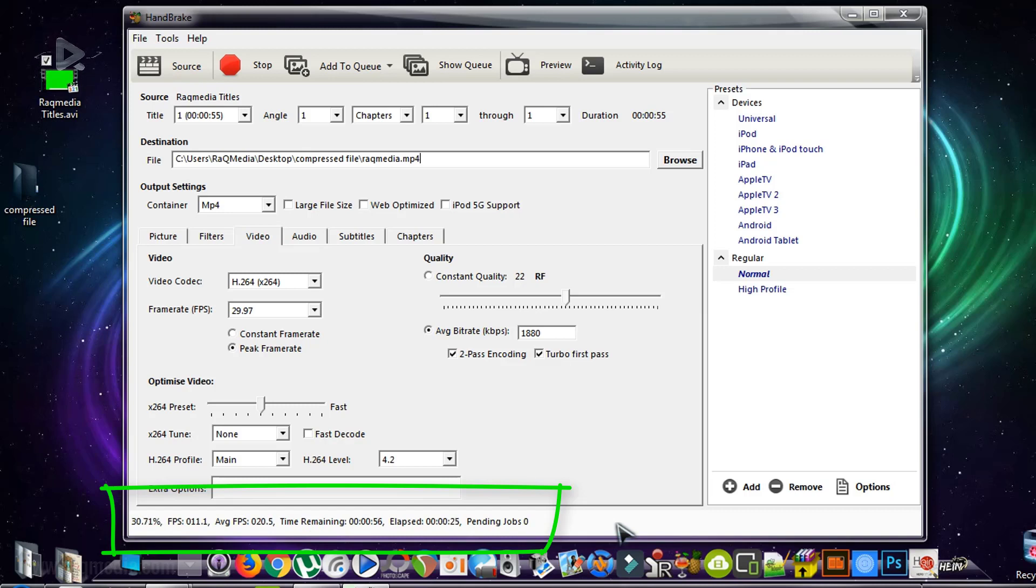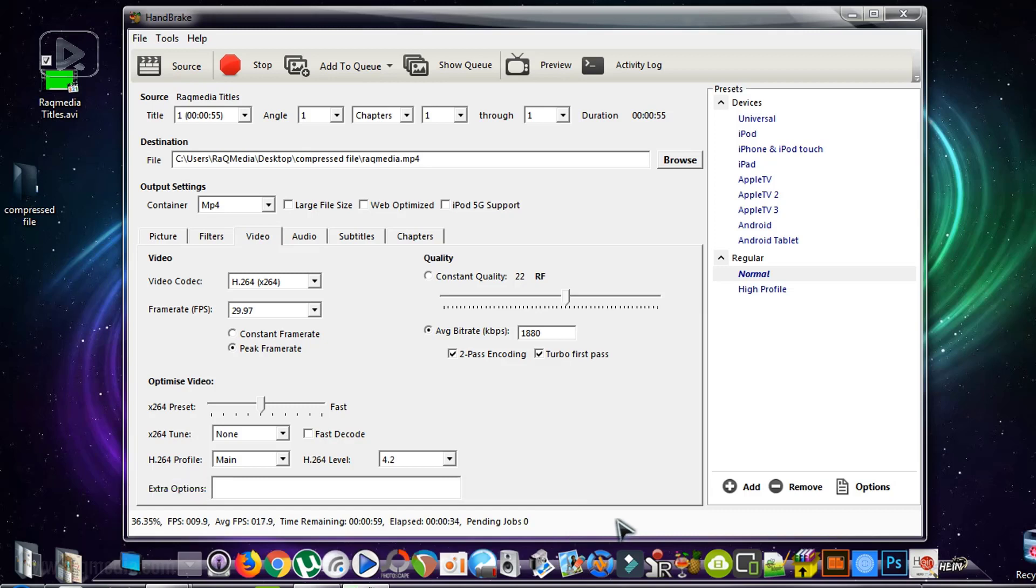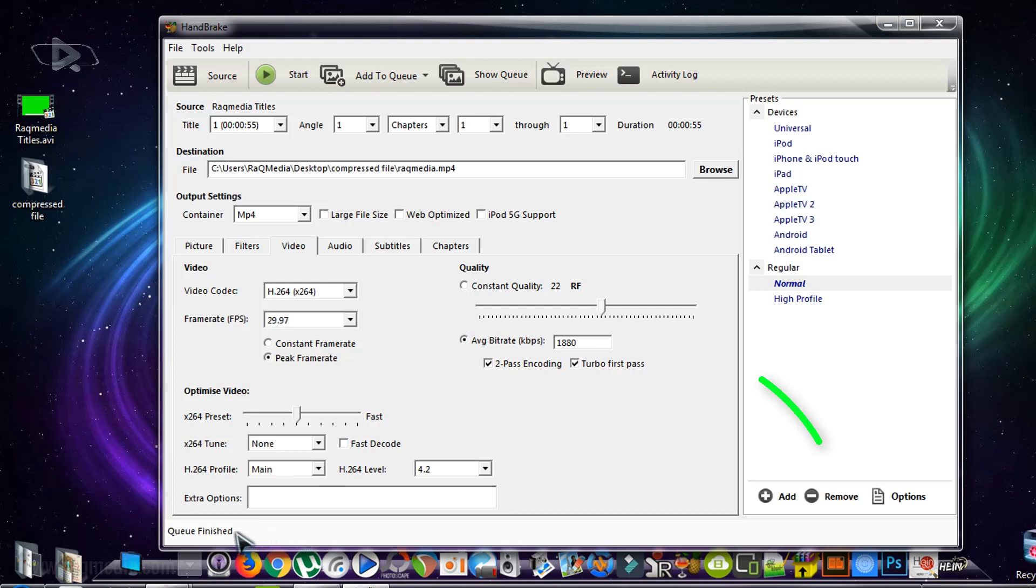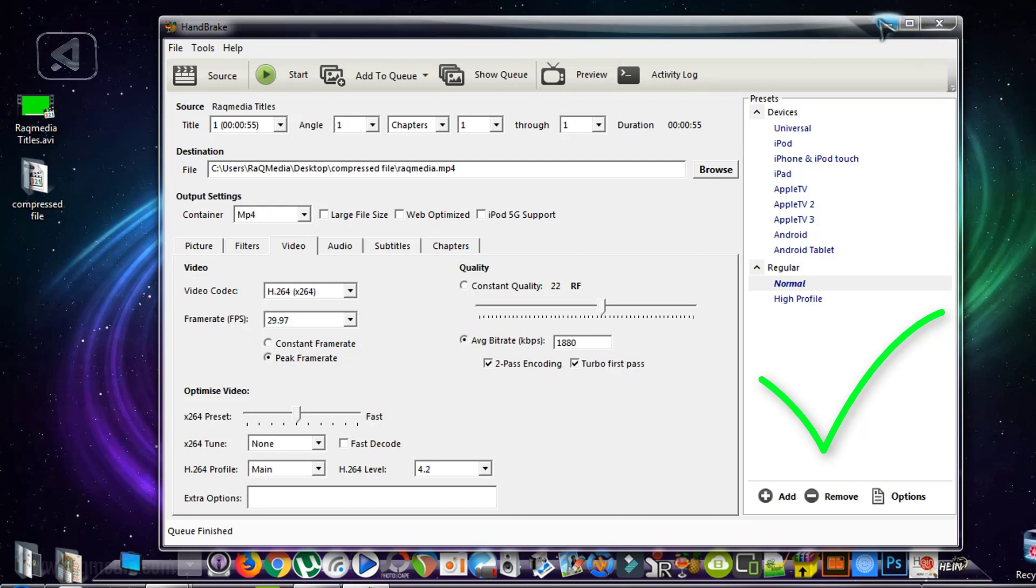You just wait until the compression process finishes and get your optimized video. We'll pause here and come back when the process is completed. As you can see, compression is almost finished. And voila, queue finished and your video is compressed.